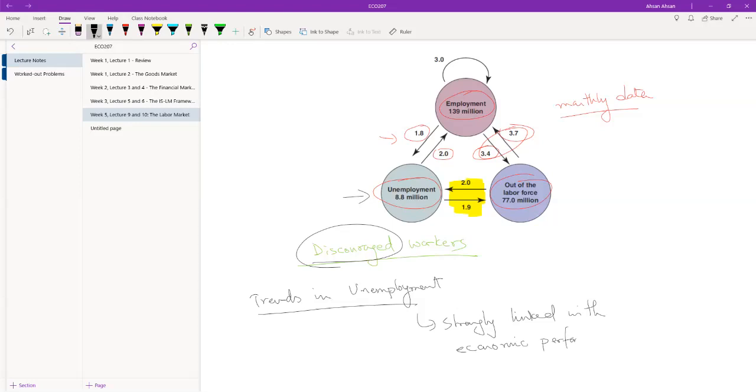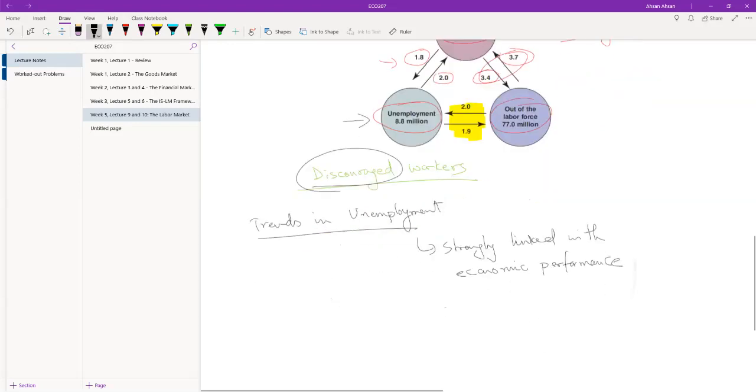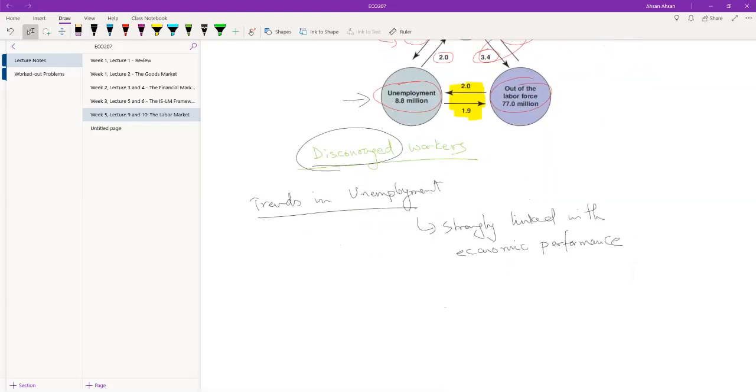So what that means is that when the economy is doing well, it's producing a lot. To produce a lot, you're creating a lot of employment. People are finding the jobs that they want and the unemployment rate is at a very low level.